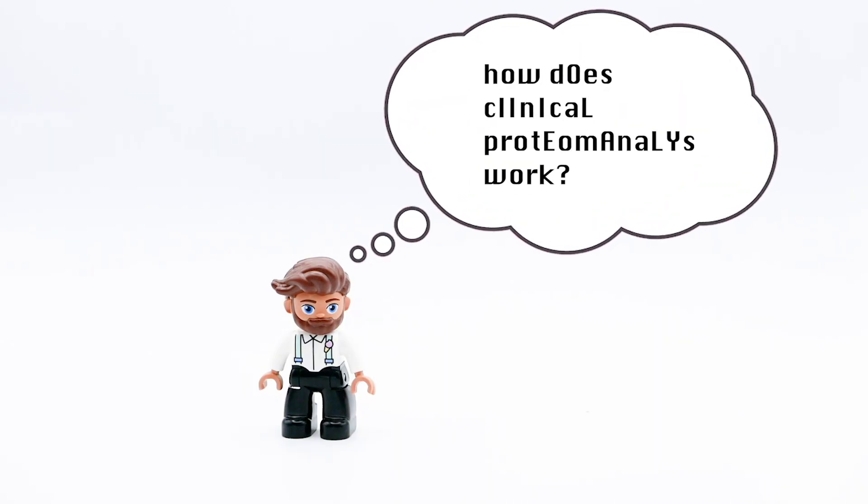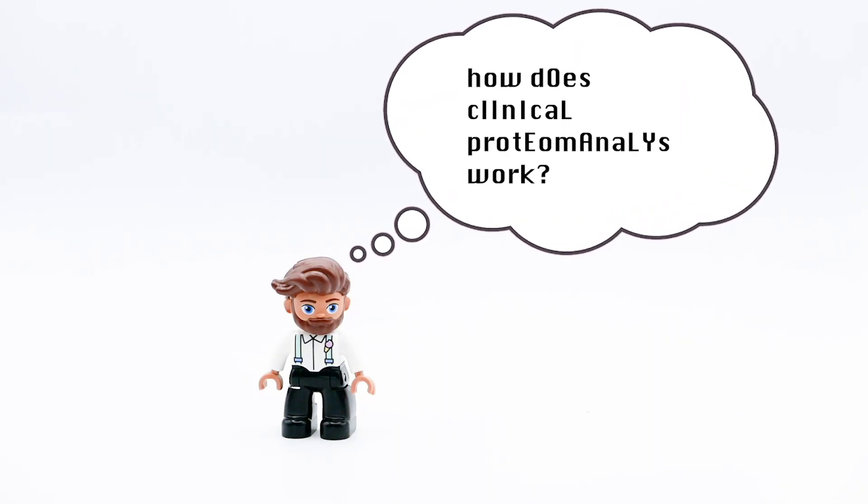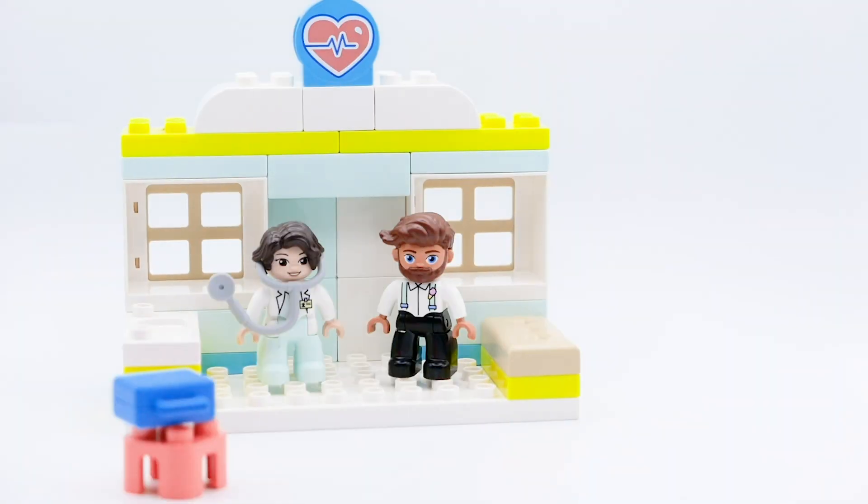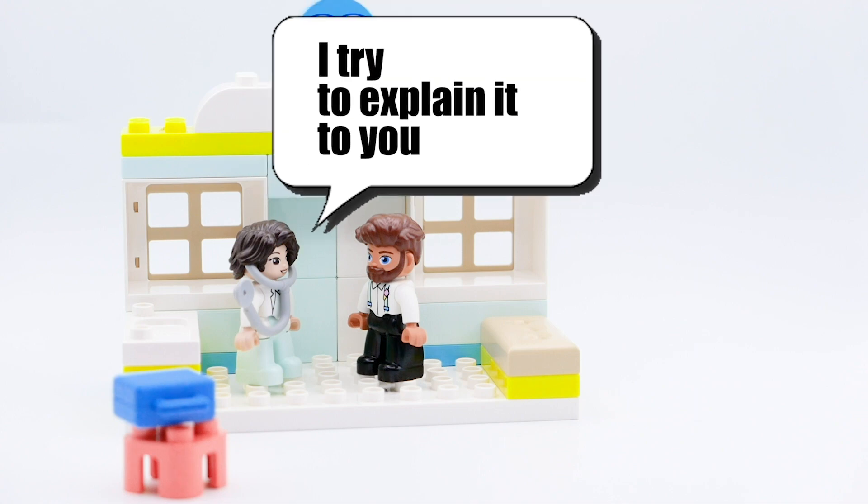How does clinical proteome analyzers work? I'll ask the doctor. I try to explain it to you.